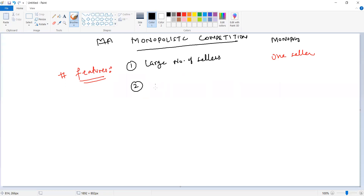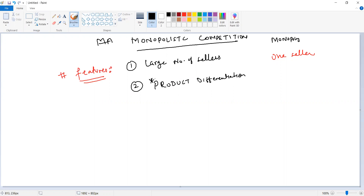The second point is product differentiation. This point is very very important for this particular market. Let's make a star on this particular point so that we can emphasize on it in a more deeper way. In product differentiation, every company has something called a USP — unique selling proposition. They have something different to offer.